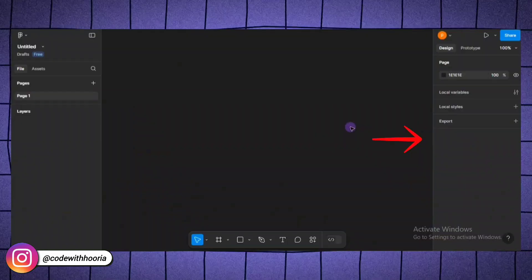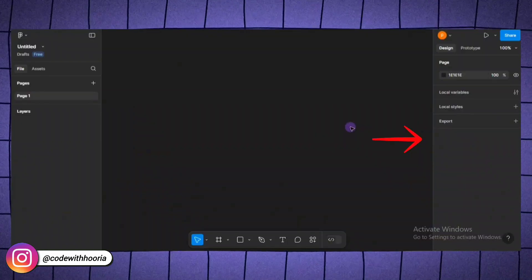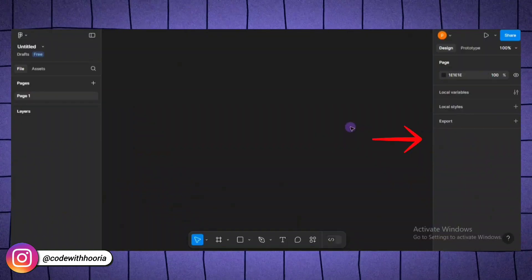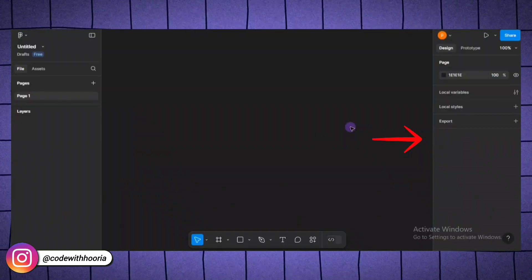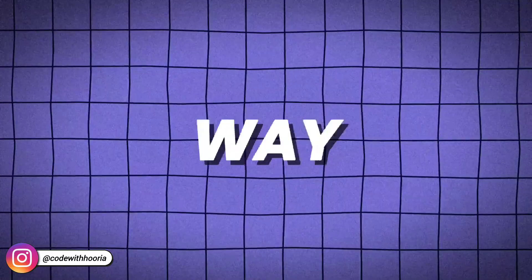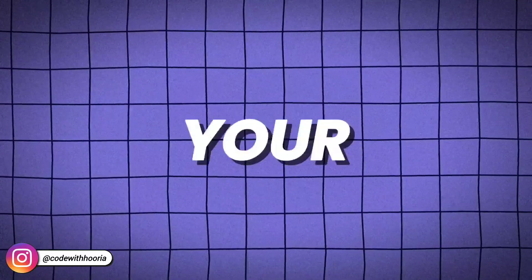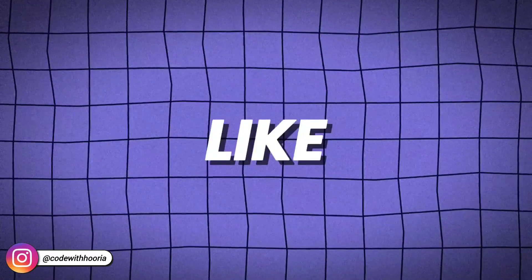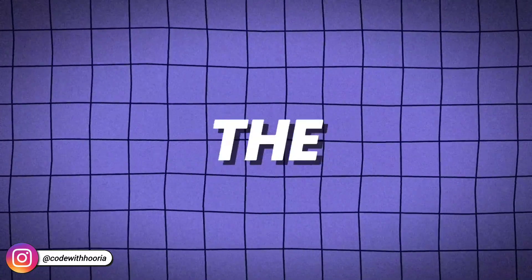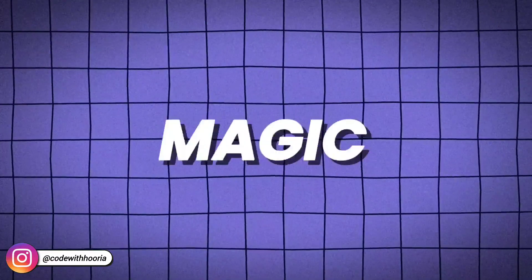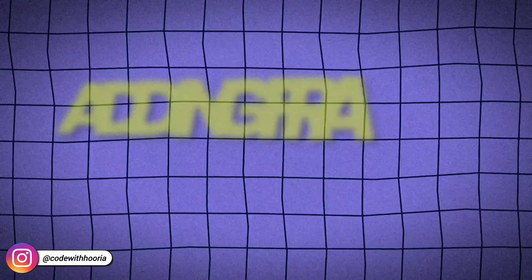And on the right, you have got the properties panel. This is where you can change things like colors, sizes, and other options. Think of it this way. The canvas is your drawing board. The layers panel is like a folder system. And the properties panel is where you make all the magic happen.